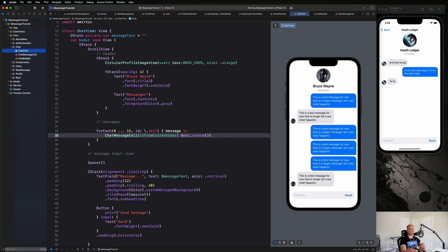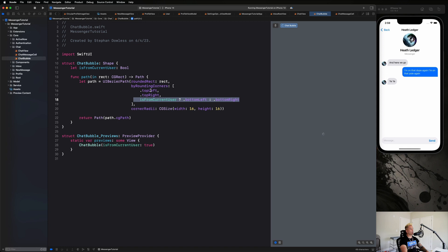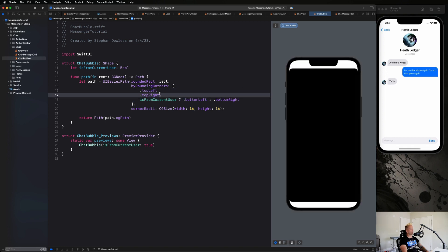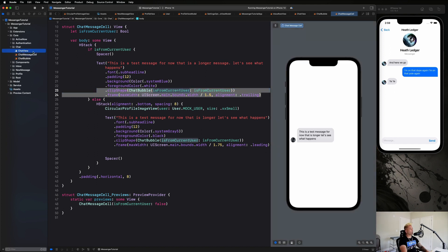That looks absolutely amazing. All we did was specify that we always round the top left and top right corners, then if it's from the current user we round the bottom left but not the bottom right — creating a pointy edge on the bottom right. If it's not from the current user we round the bottom right and leave the bottom left pointy. That's a really cool trick to get a custom clip shape.